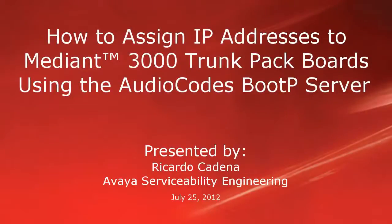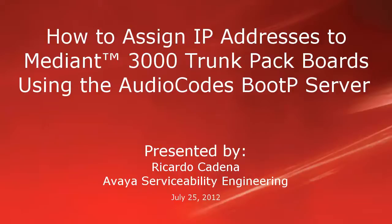Hello, my name is Ricardo Cadena with the Avaya serviceability engineering team. This video is about assigning IP addresses to Mediant 3000 TP6310 trunk pack boards using the AudioCodes BootP Server application.